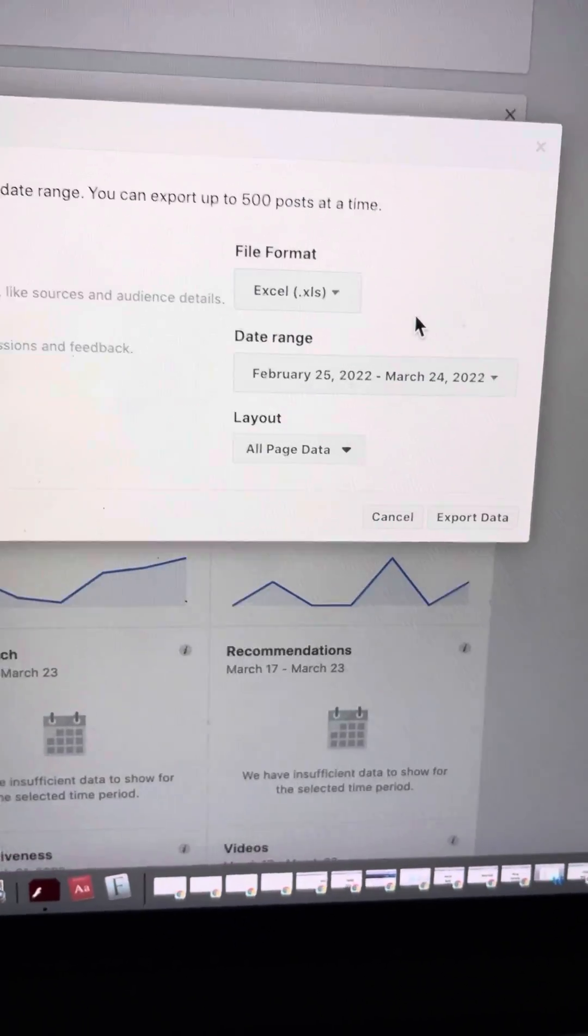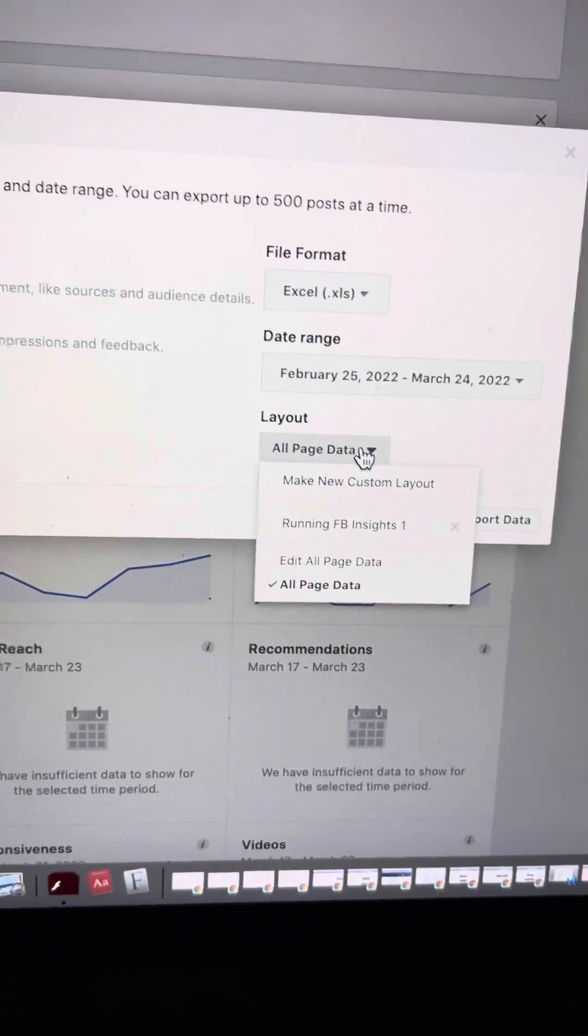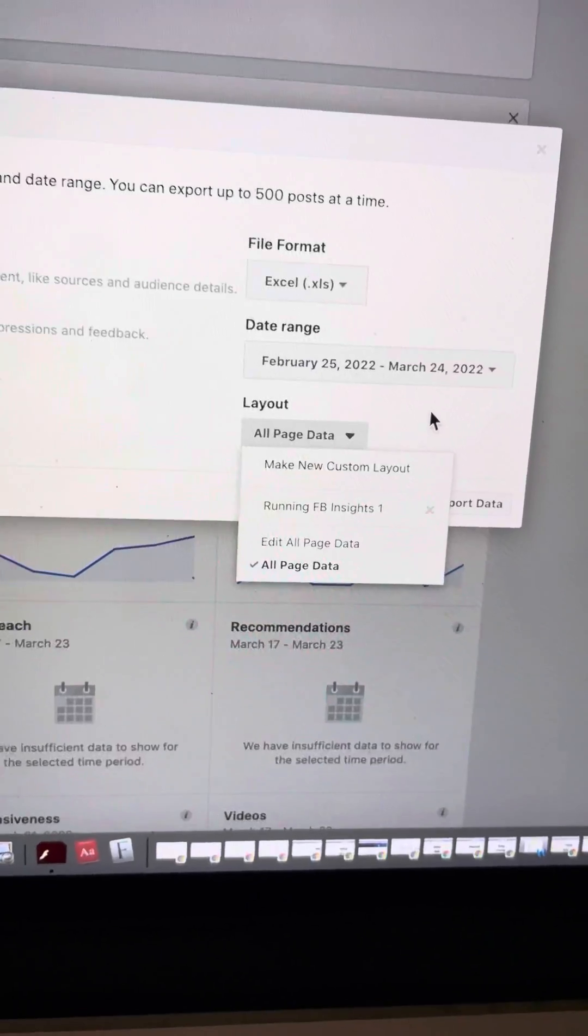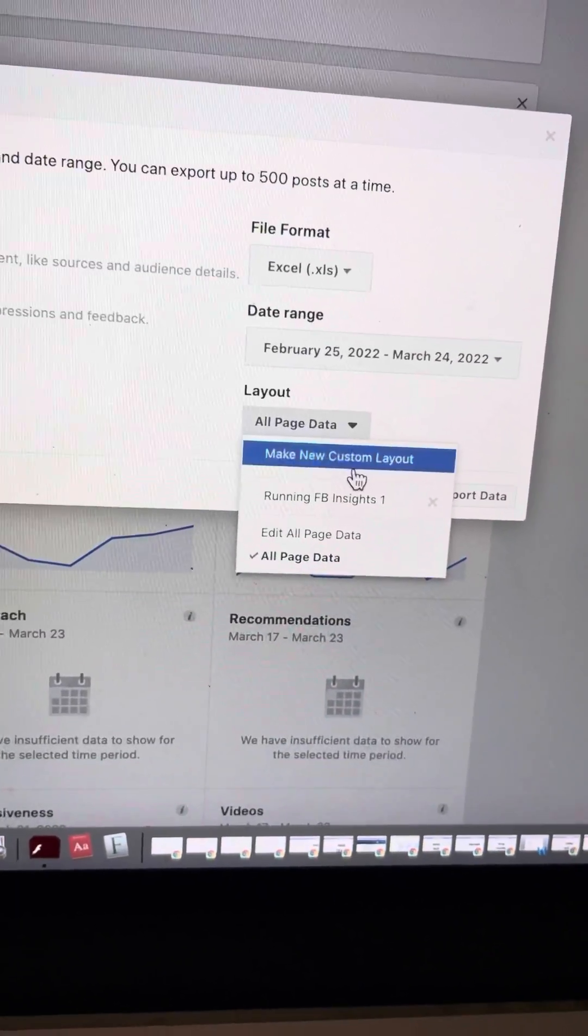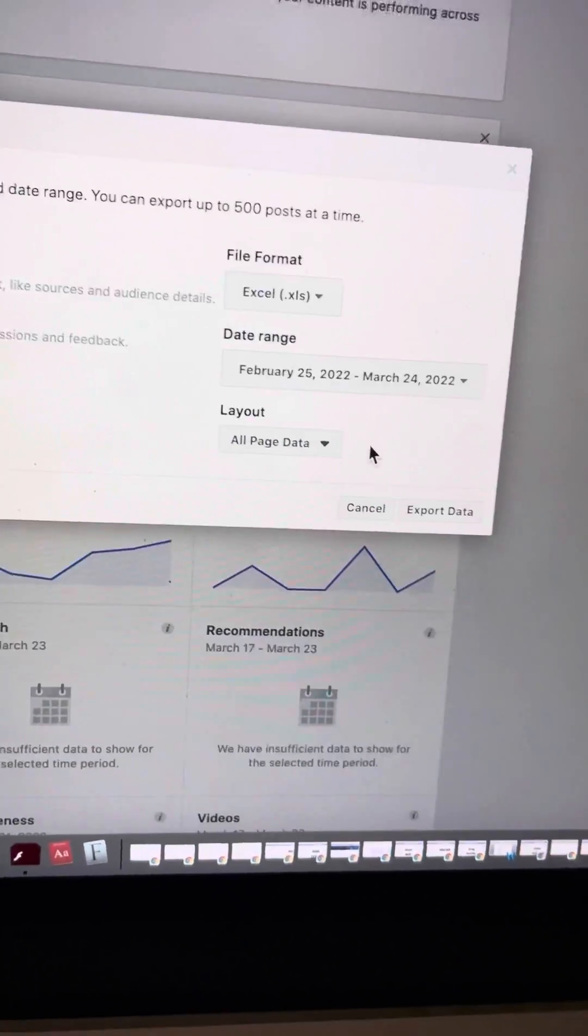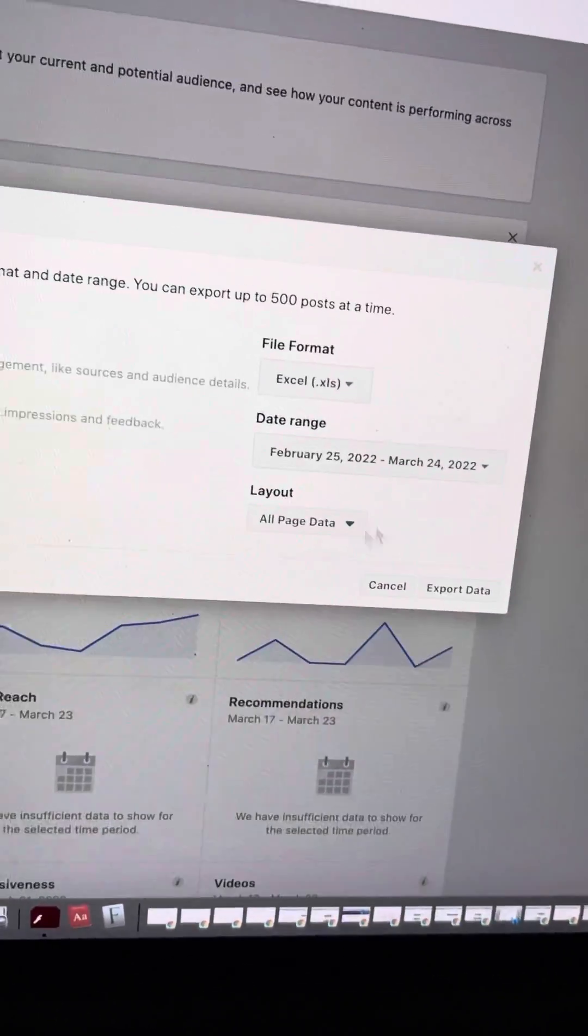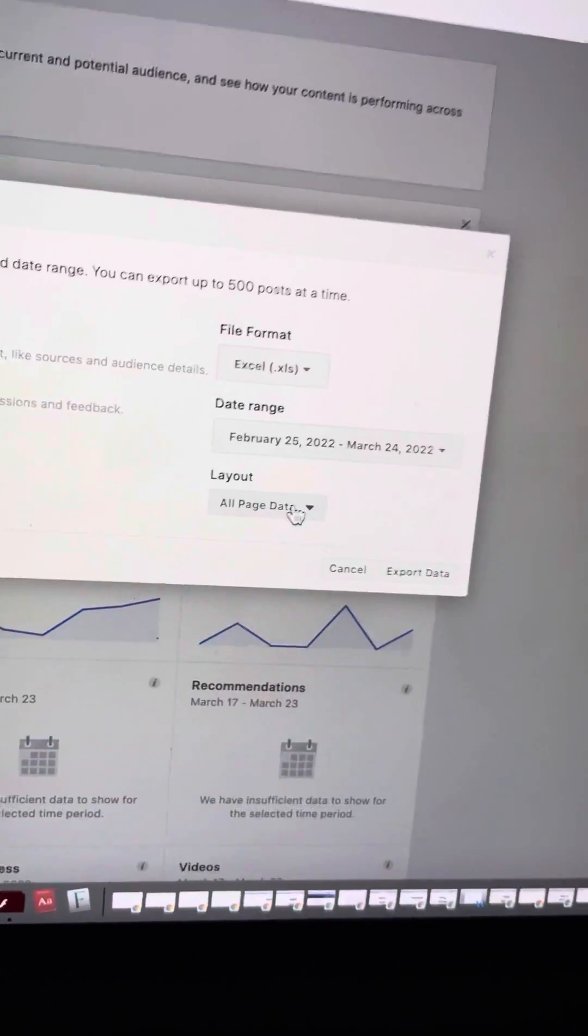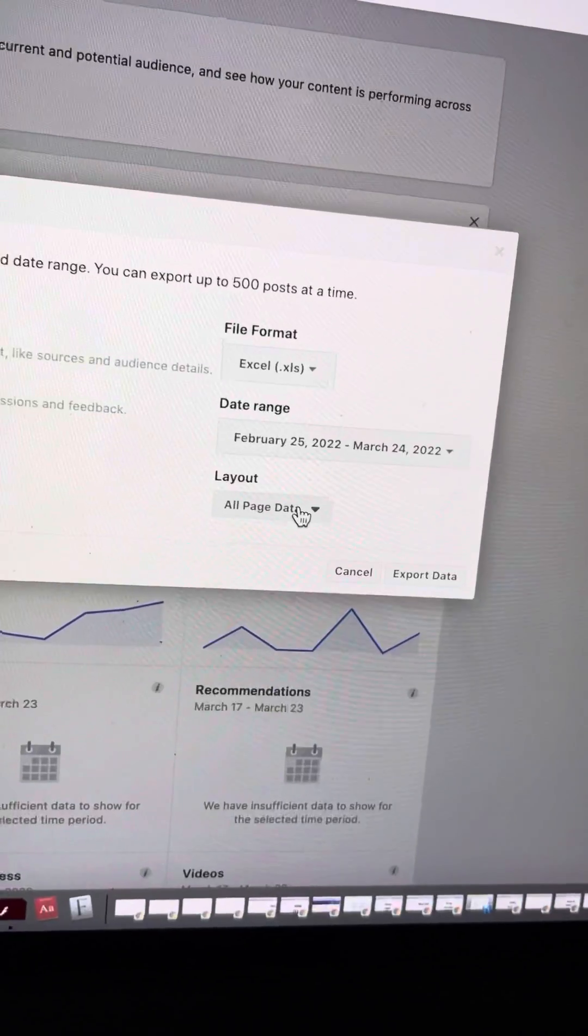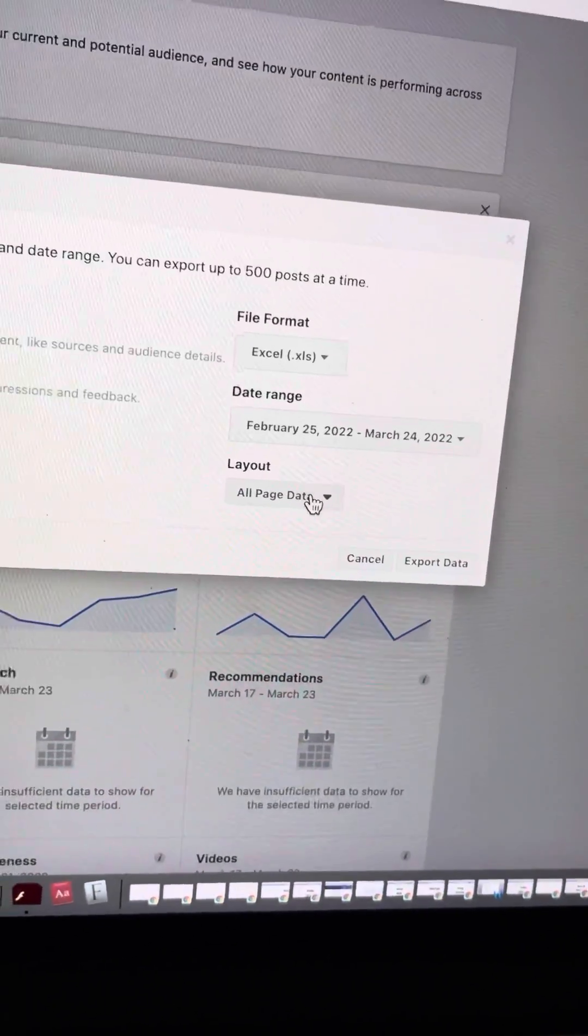Note, you can't view more than 180 days, and then you want to select which layout. With all of my clients, we've got a custom layout that shows us exactly the data points that we want to view because if you select all page data, I believe it pulls like 164 data points, which is overwhelming.